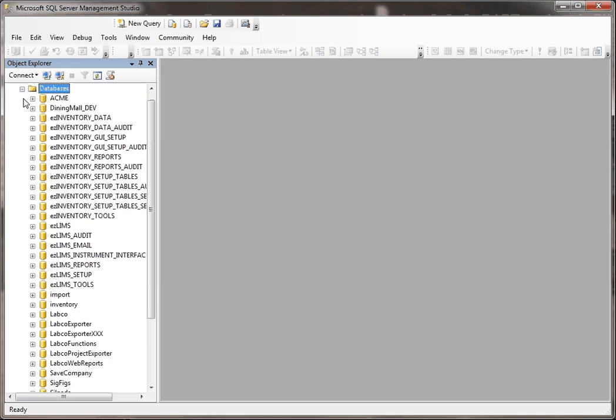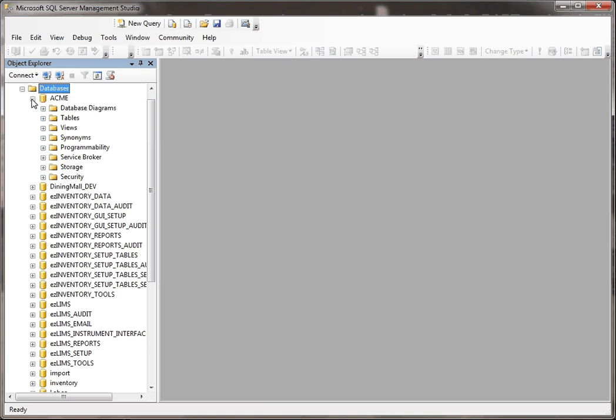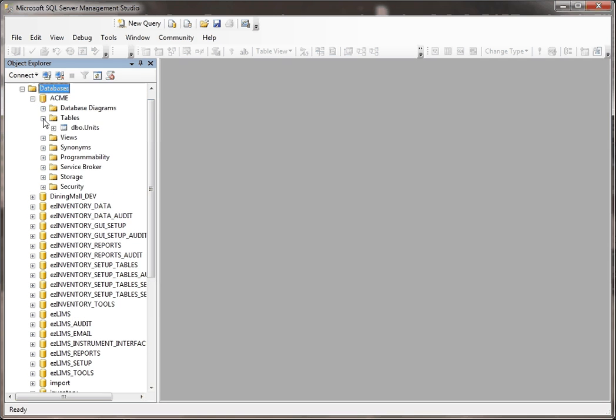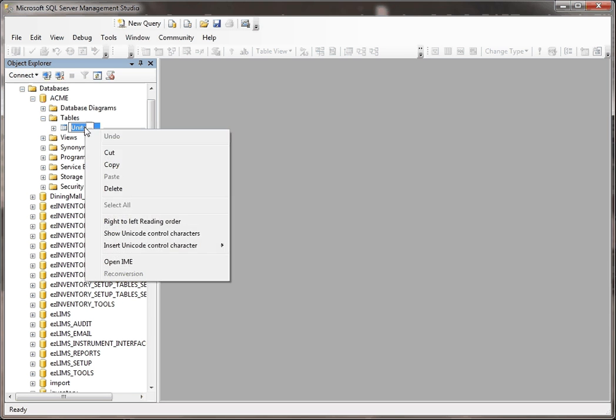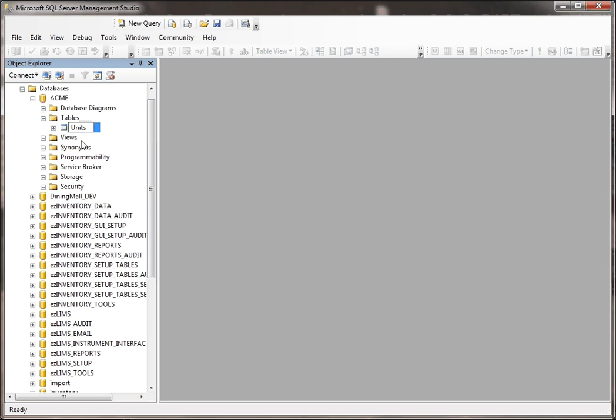What we'll do is we'll go to databases, and then we'll go to our Acme database, and then tables, and we'll use this units table as an example. If I want to create a script to create this table, all I have to do is right click.